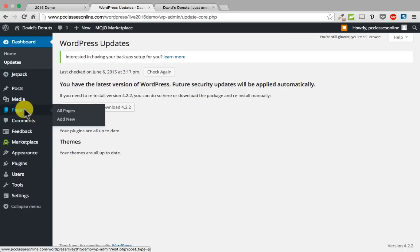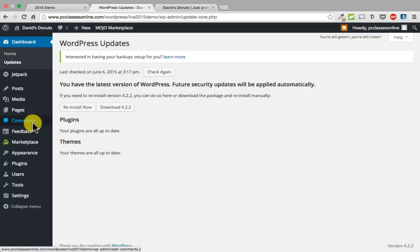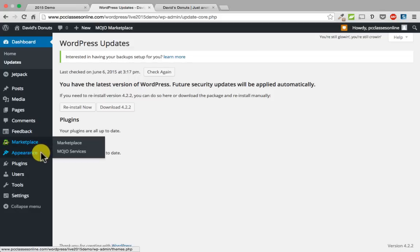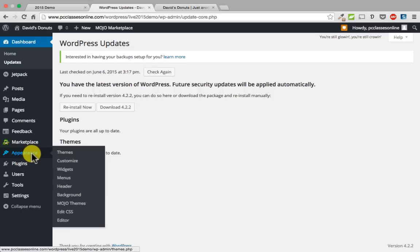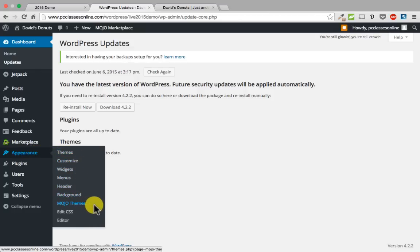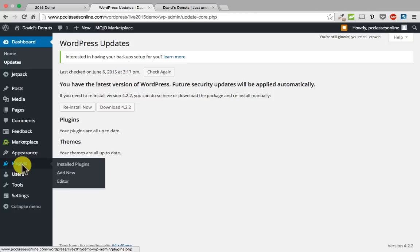Pages is just what it sounds like — that is where you view what pages you currently have and add new pages. Comments are where somebody might leave a comment on a blog post if you have comments enabled. Feedback is where you see what someone has filled out on a contact form. Appearance is a tab you are going to use a lot as you are building your site — themes, customize, widgets, menus, header, background — these are all things you will use quite often.